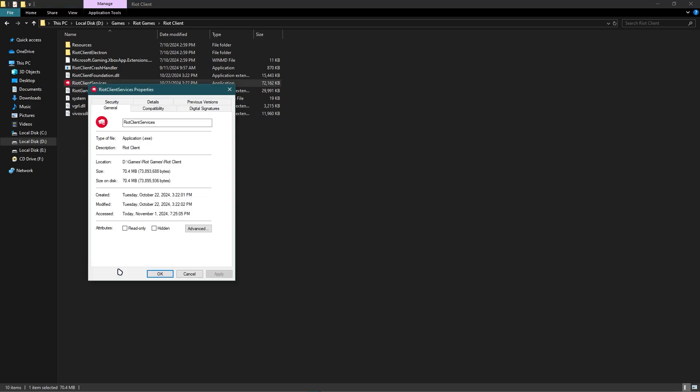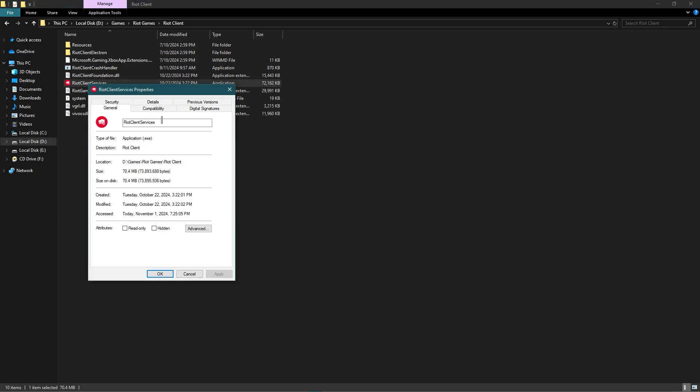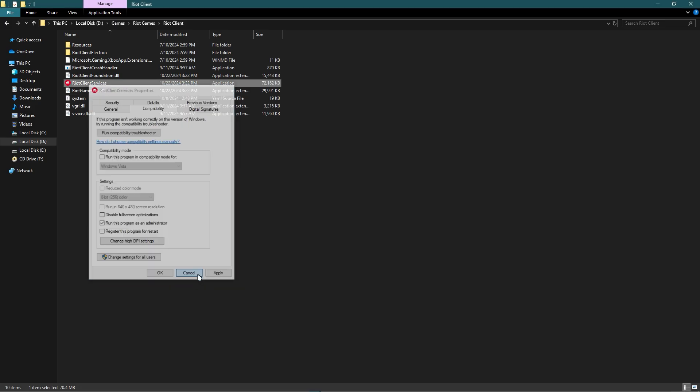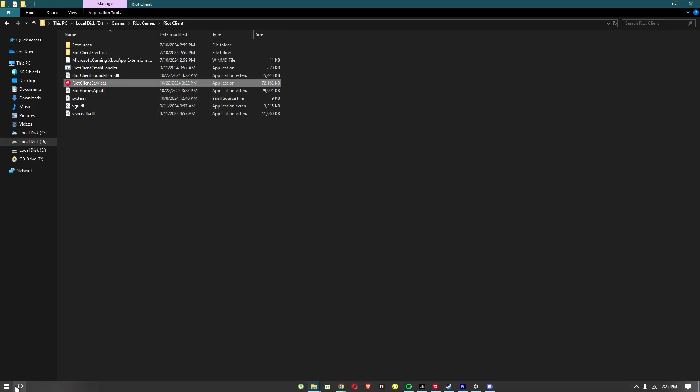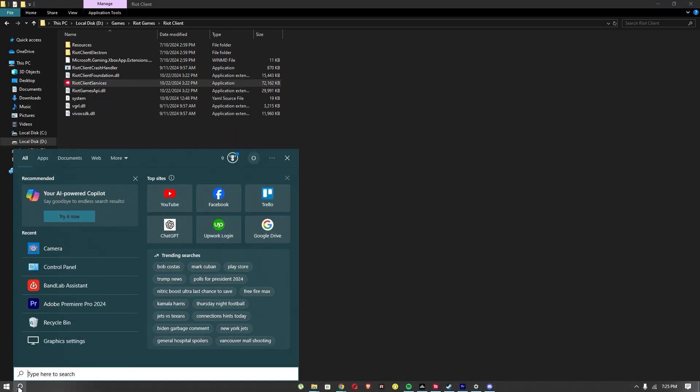Once you are in here, just go to compatibility. Once you are there, just check 'run this program as administrator' and click apply and OK. That's just the first method.